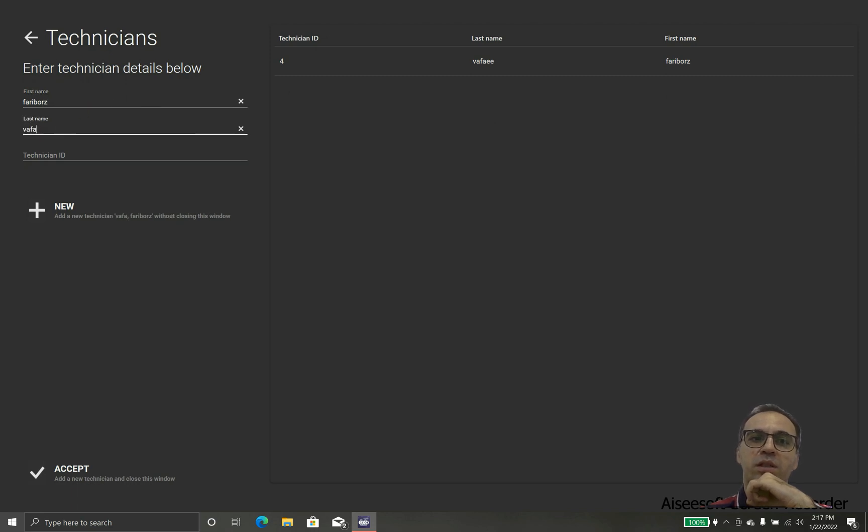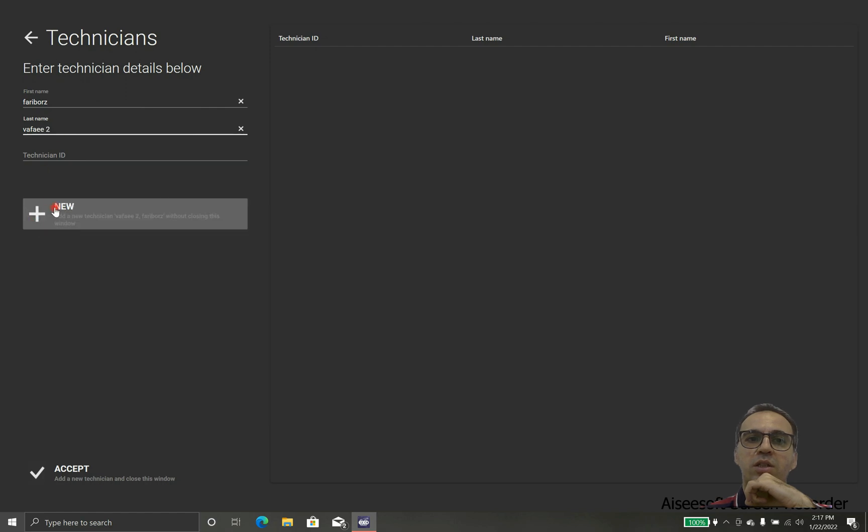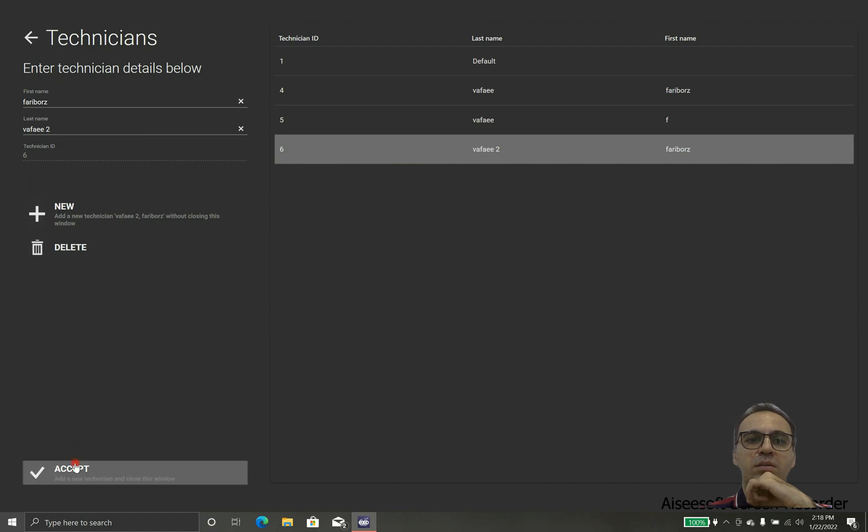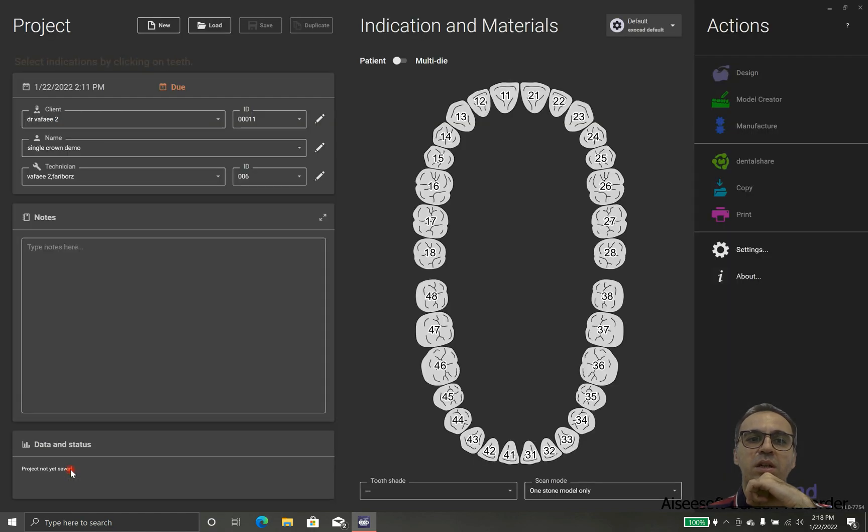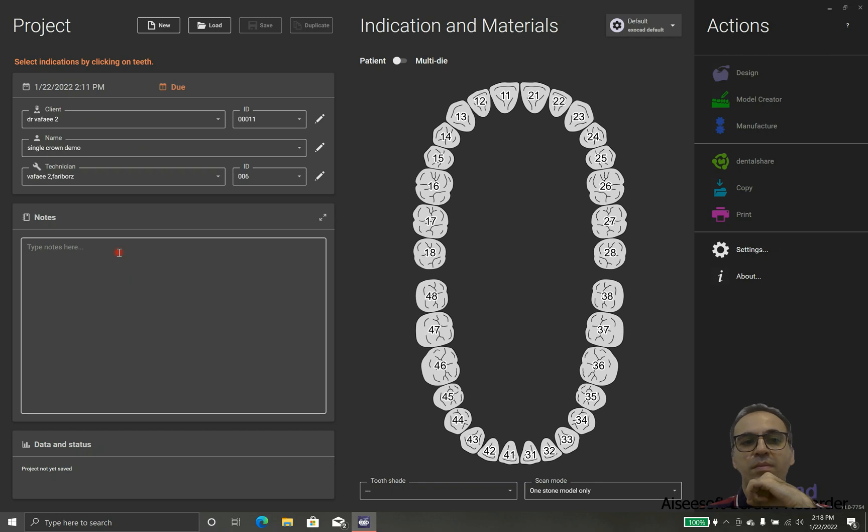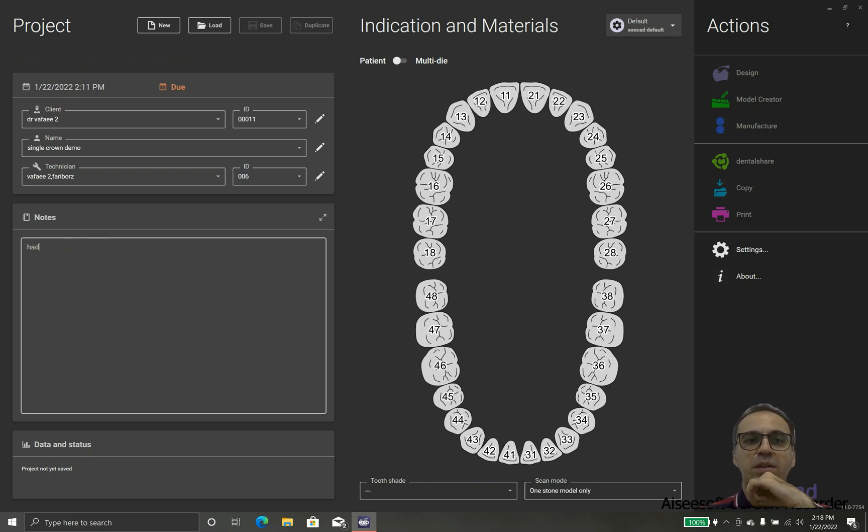The technician: in case that more than one person is using the ExoCAD you can change the technician so everybody knows which file is designed by whom. Because in this case I'm going to design, I will insert my name and it adds technician number six.